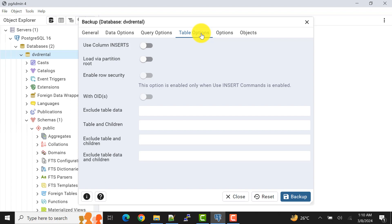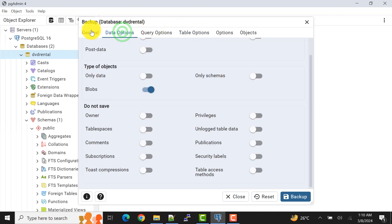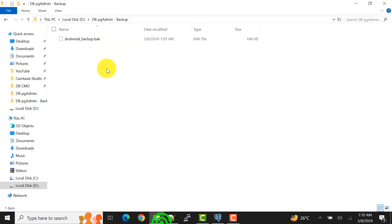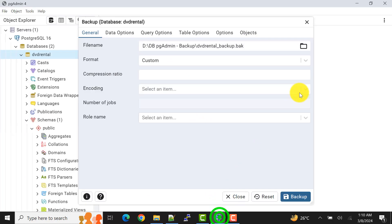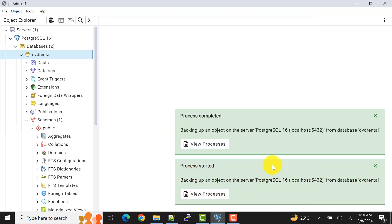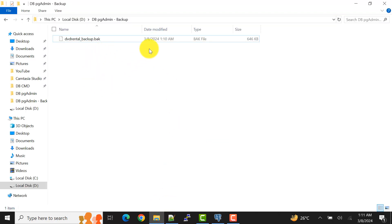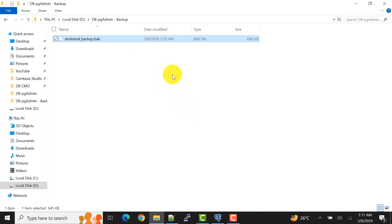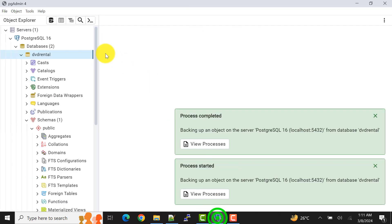Let me clear the existing file first so I can show you the backup is done successfully. Now I click on backup — the process has started and it's completed. I can show you that this is the backup file that was created from the process. So with this option we have created the .bak file.